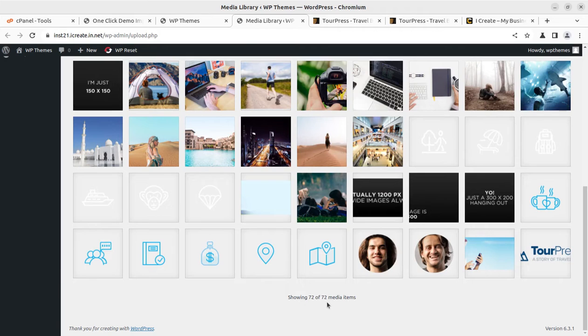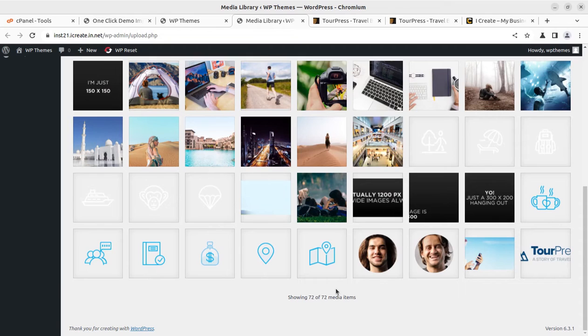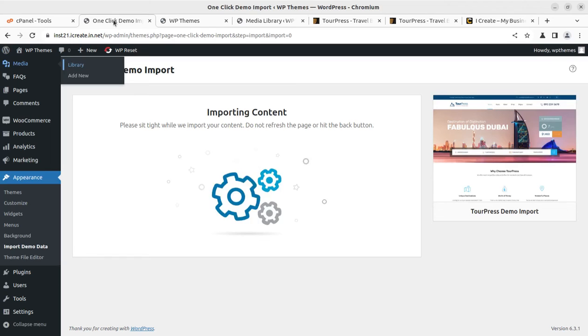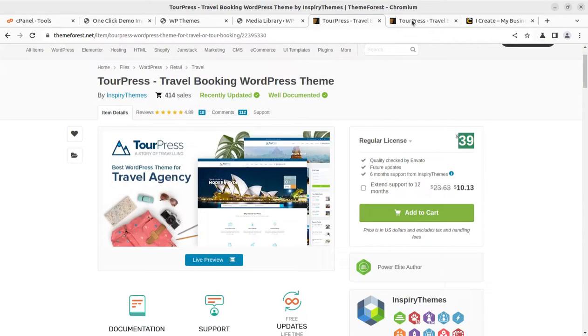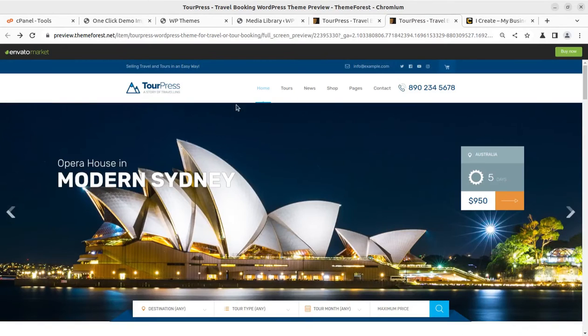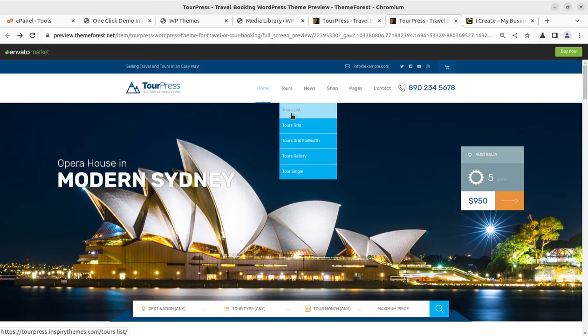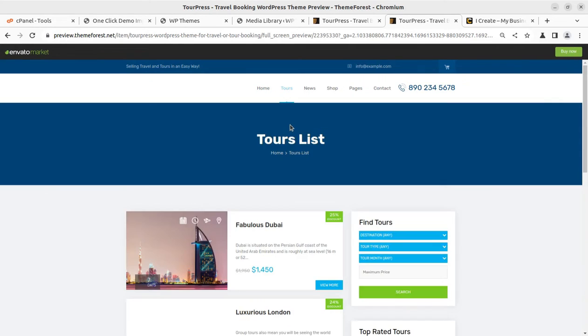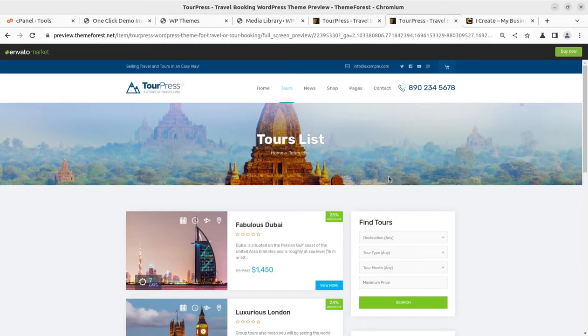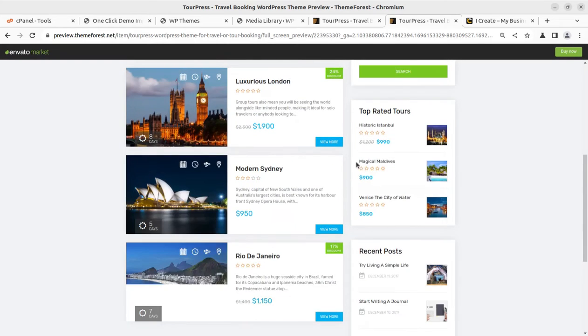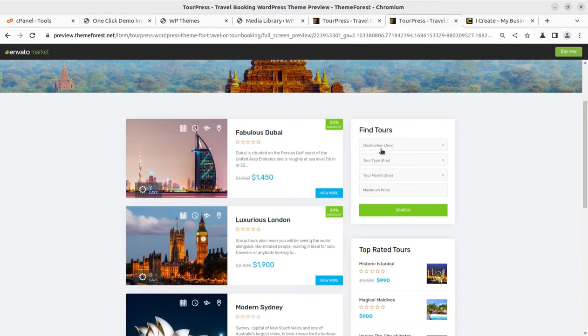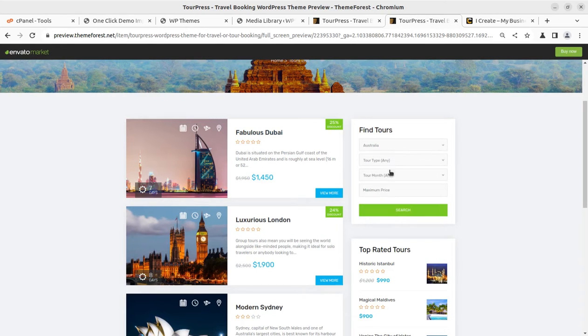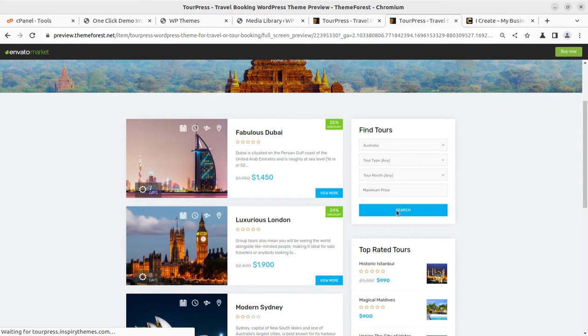You have to wait on this screen until you are getting any error or success message. After around two minutes, I got 72 media items. I just wish to share the actual time. The installation is still going on and we can now surf the website to see how it looks with the demo content.